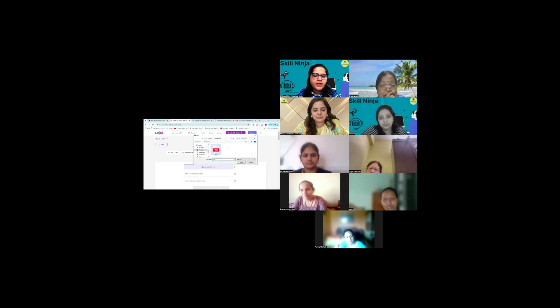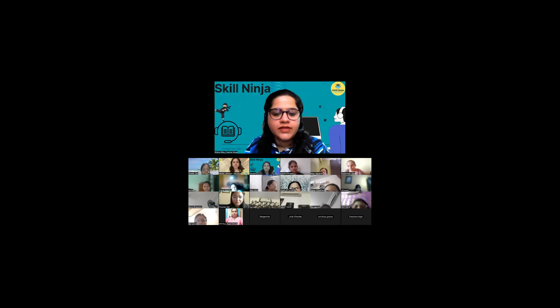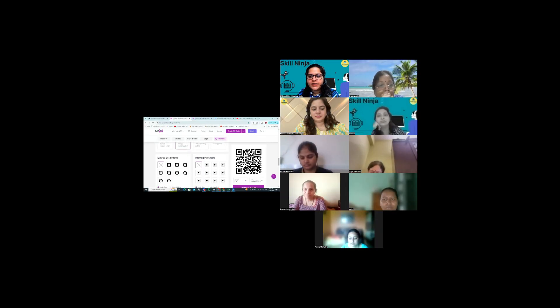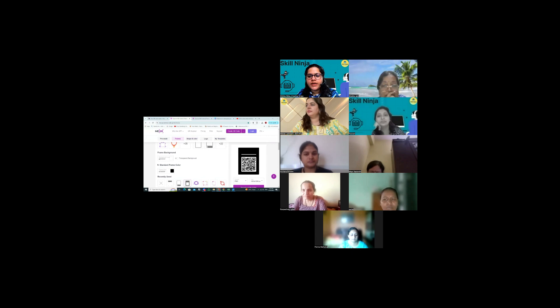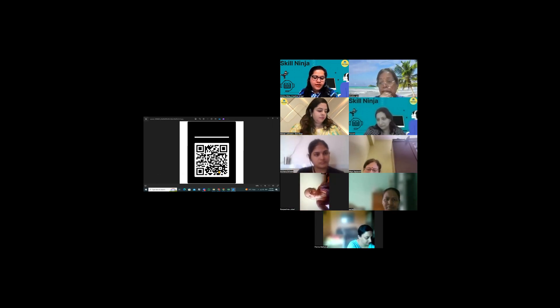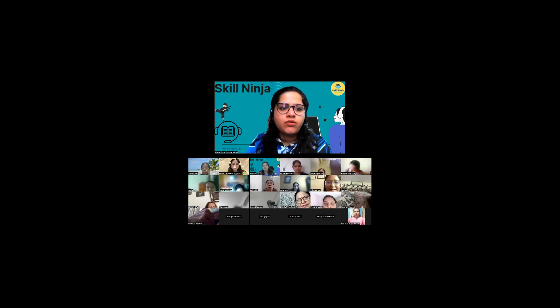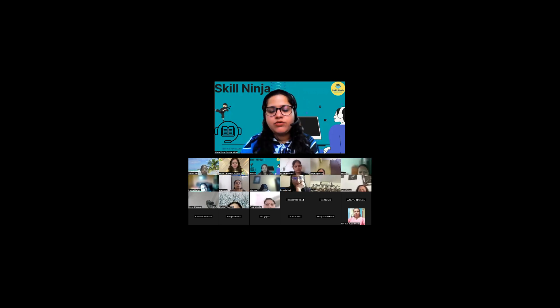Ab ek PDF karke dekh lete hain. PDF means a document — Word document ho gaya, Excel sheet ho gaya, ya PDF ho gaya. Is PDF ko maine yahan par ek PDF file upload karni hai — yeh maine PDF file li aur maine upload kari. I am going to customize and download it over here and share the screen of the download. Give me a minute — maine ise create kiya aur thoda sa change kar diya. I am going to download the QR code — and it is downloaded. Now scan this please, let me know kya dikh raha hai aapko isme.